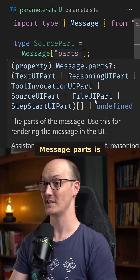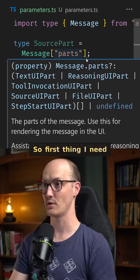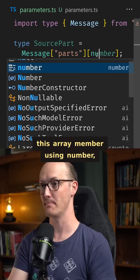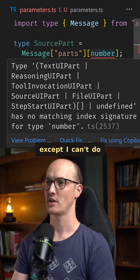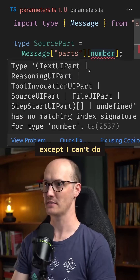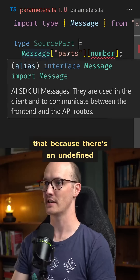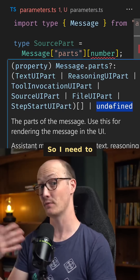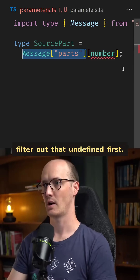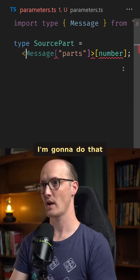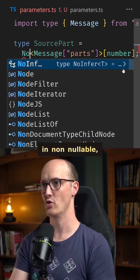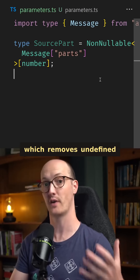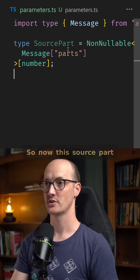Message parts is itself an array here. So first thing I need to do is extract out this array member using number, except I can't do that because there's an undefined as part of this array just at the end here. So I need to filter out that undefined first. I'm going to do that by wrapping this in NonNullable, which removes undefined and null from this union.